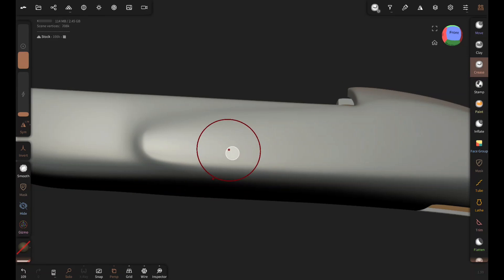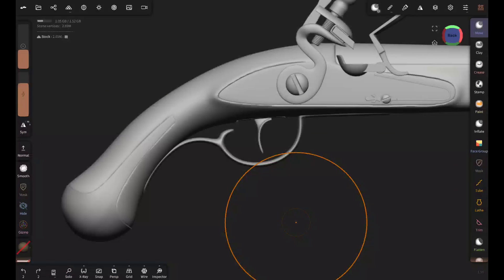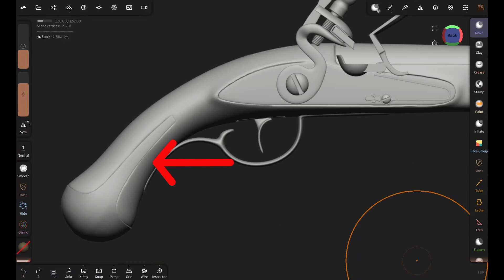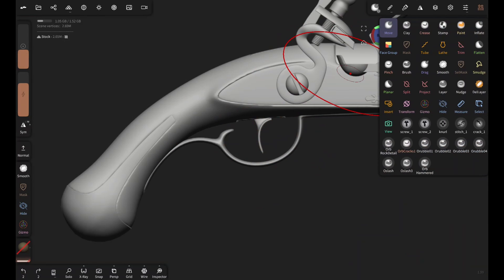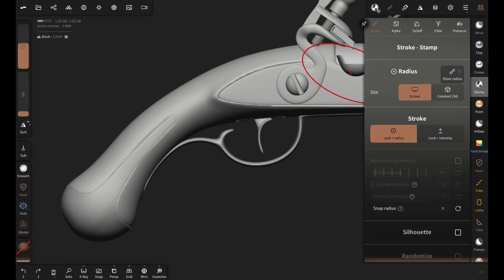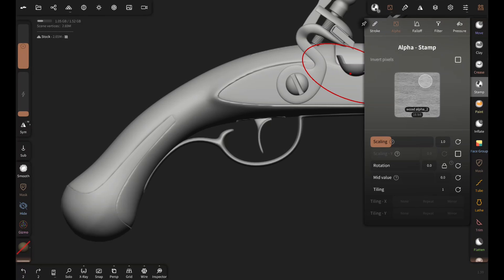I made this curved area for the lock plate using the same technique as this. Now let's add the wooden texture. I've selected the stamp brush and imported a wood texture alpha to make the wood grains of the stock.